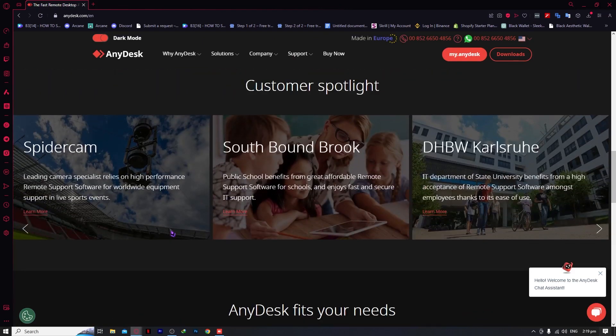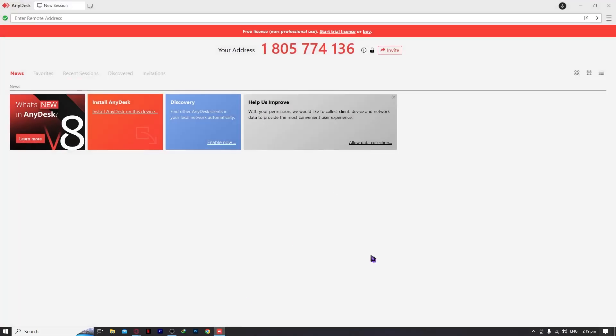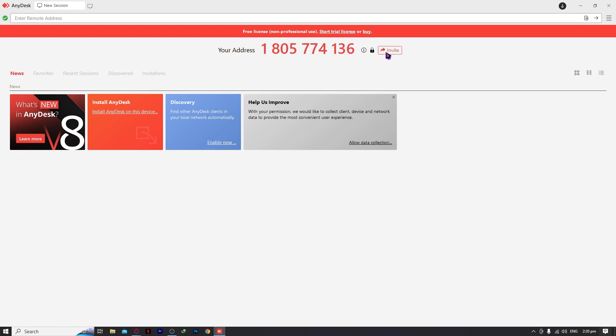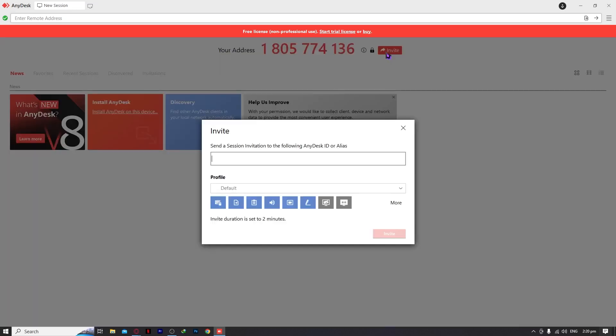Now that we're done with the website, let's proceed to the app. Here we are in the app. What we're going to do is look at this address, which is the most important one. We can click on invite to invite other people to have a session with us.